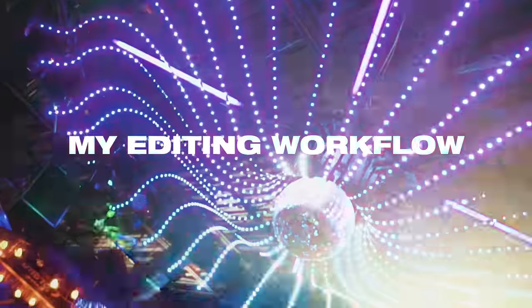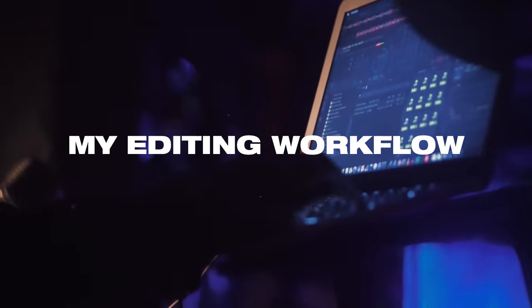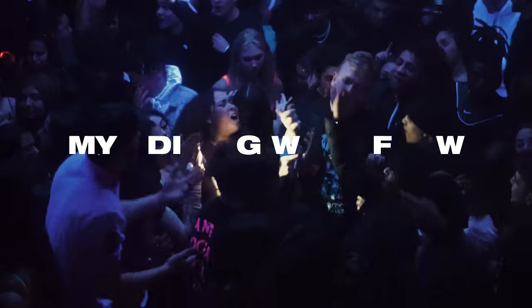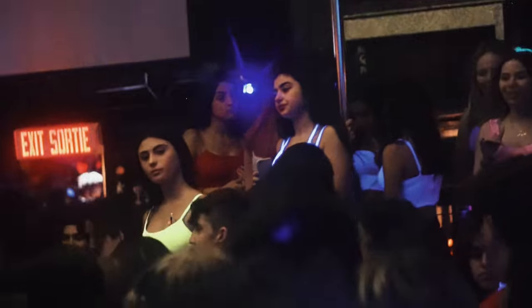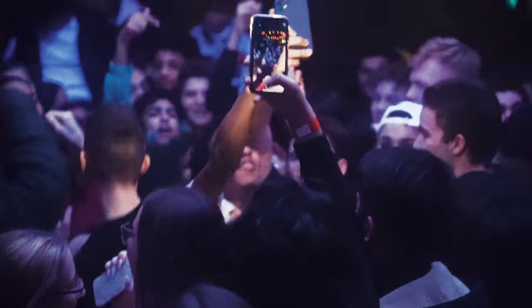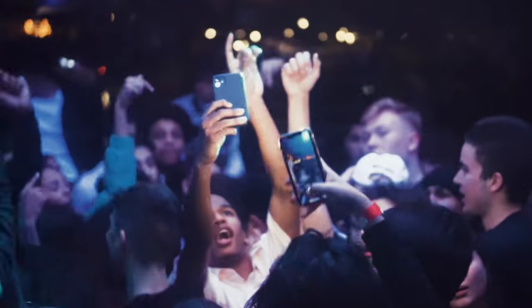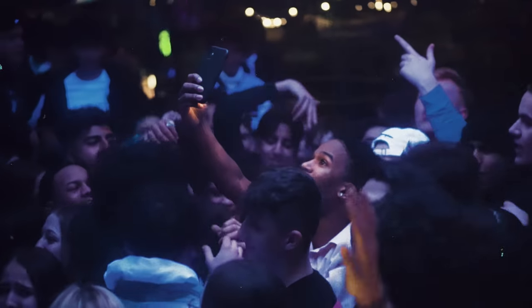Hey guys, Steven here back with another video. Today I'm going to break down my editing workflow when it comes to editing party, club, concert type videos. I have some footage here from my last shoot and I'm basically going to edit a one-minute Instagram recap. If you guys enjoy videos like this, make sure to hit the thumbs up button and let's get straight in.